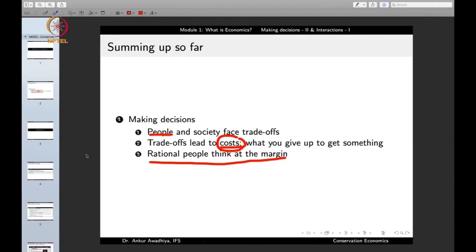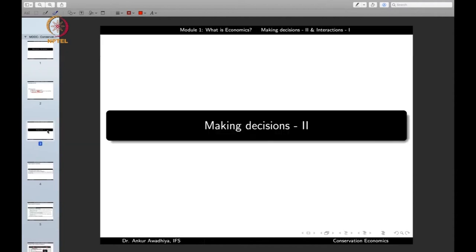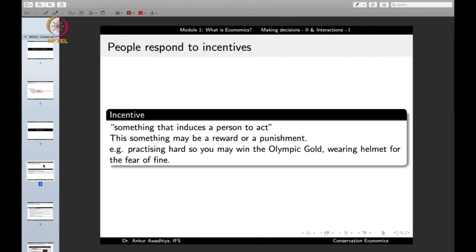These are three things we saw in the last lecture. In this lecture we continue with how people and society make decisions. An important point in making decisions is incentives — people respond to incentives. An incentive is something that induces a person to act. This inducement can be to act more or to act less. For instance, if you get a subsidy to start an industry, you will be more inclined to start one compared to a situation where you face large taxation.